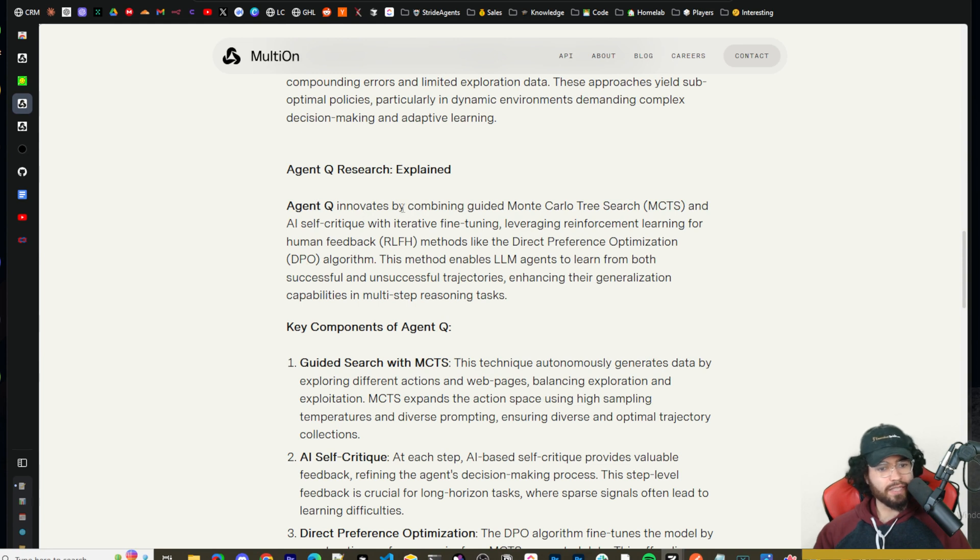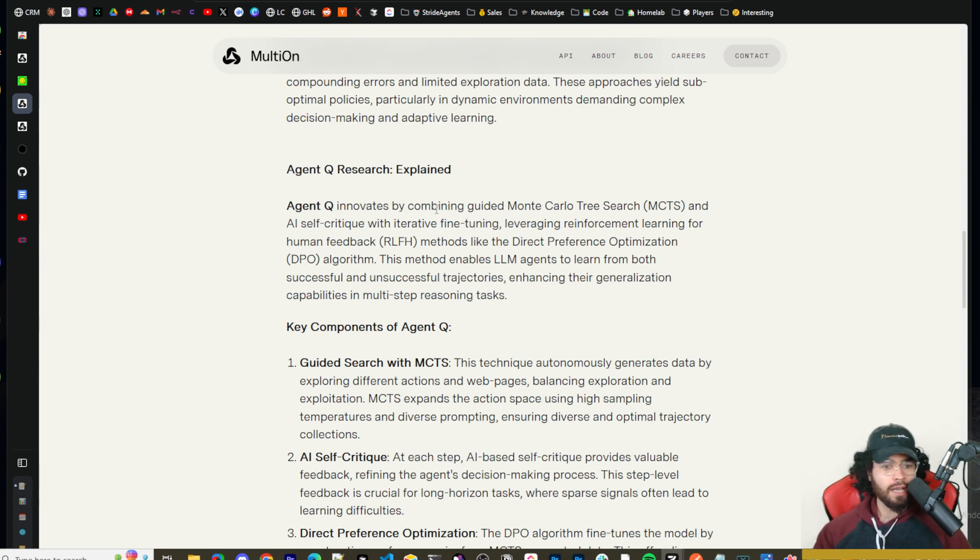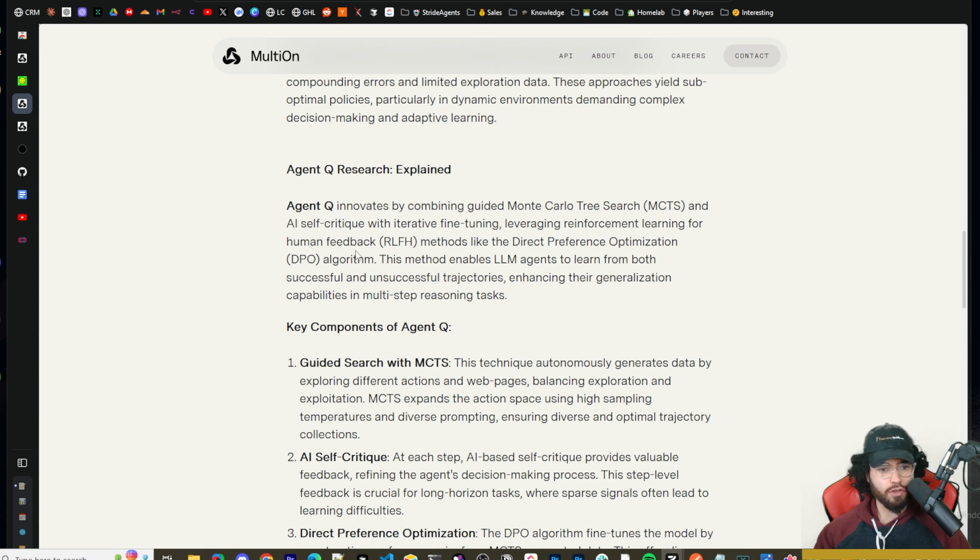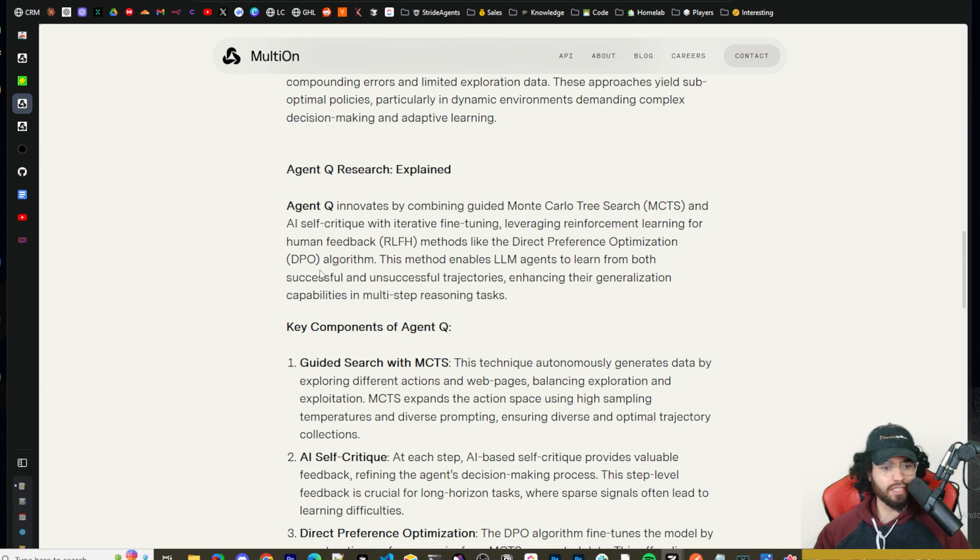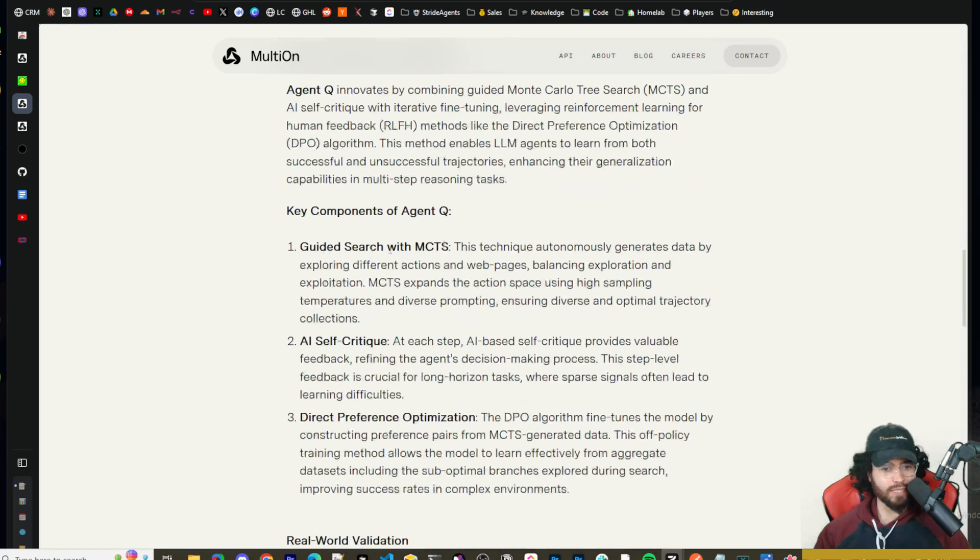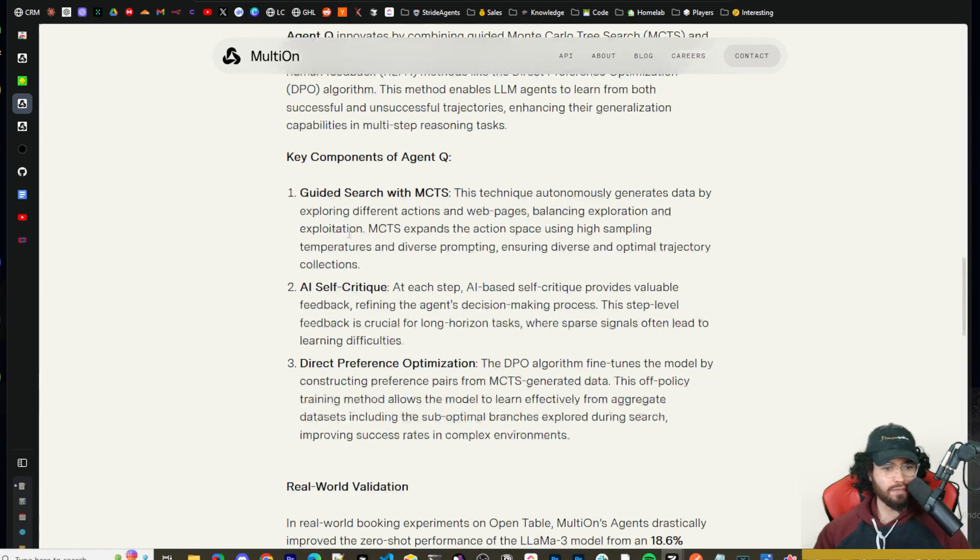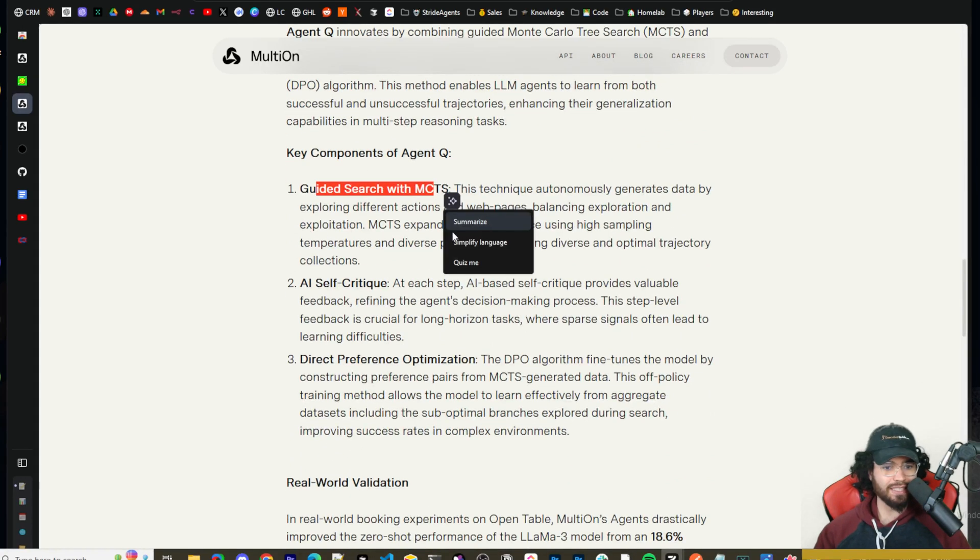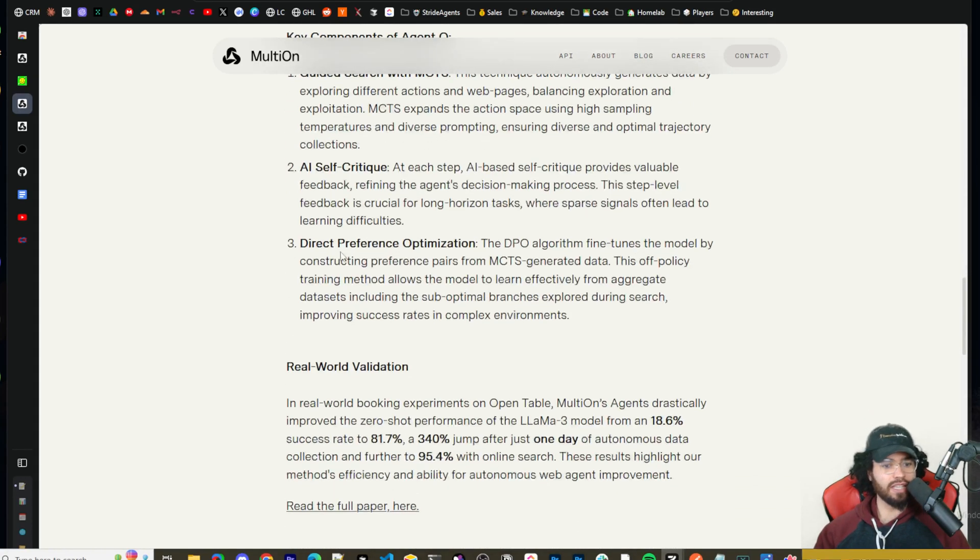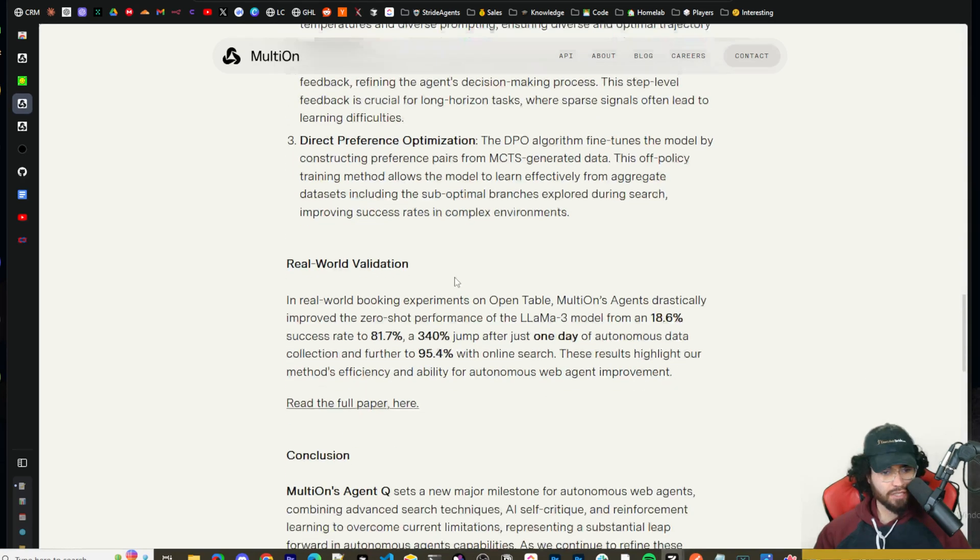So Agent Q innovates on this research paper by combining guided Monte Carlo tree search, MCTS, and AI self-critique with iterative fine-tuning, leveraging reinforcement learning for human feedback, RLHF methods like direct preference optimization, DPO algorithm. This method enables LLM agents to learn from both successful and unsuccessful trajectories, enhancing the generalization capabilities and multi-step reasoning tasks. So key components of Agent Q: guided search with MCTS, AI self-critique, and DPO, direct preference optimization.